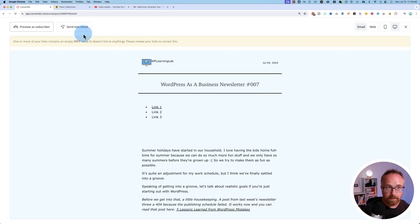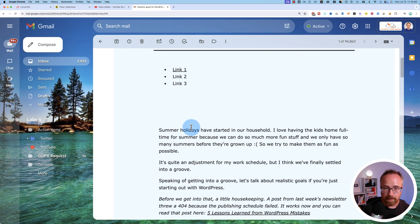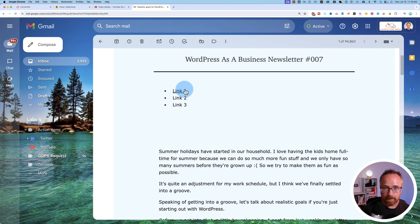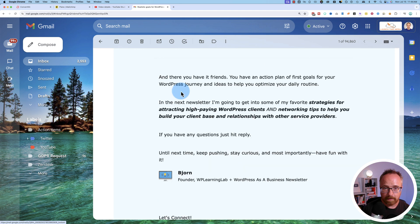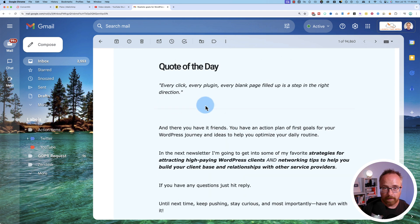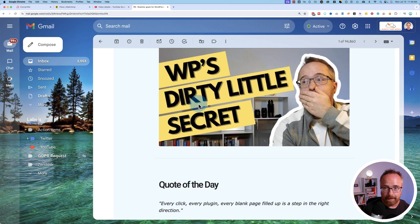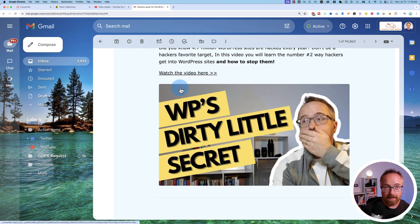So let's preview the email. Let's send the test. Here's our test email. Here are our links. If I click on there, boom, we're at the bottom. And that's how you make anchor links.